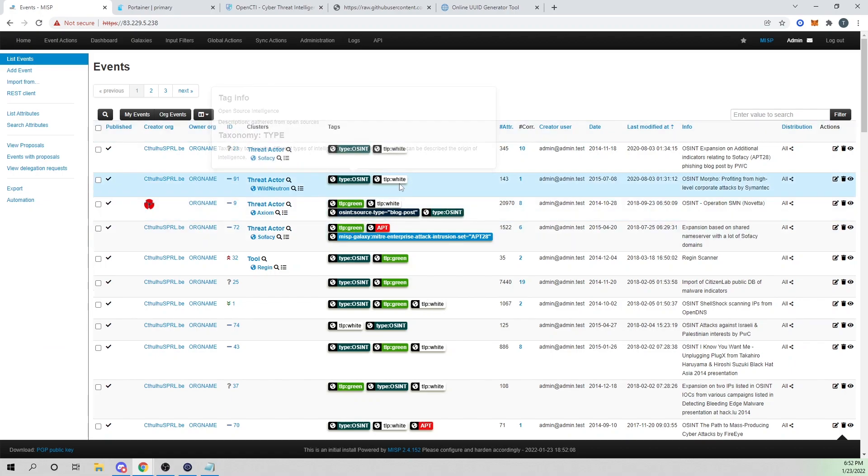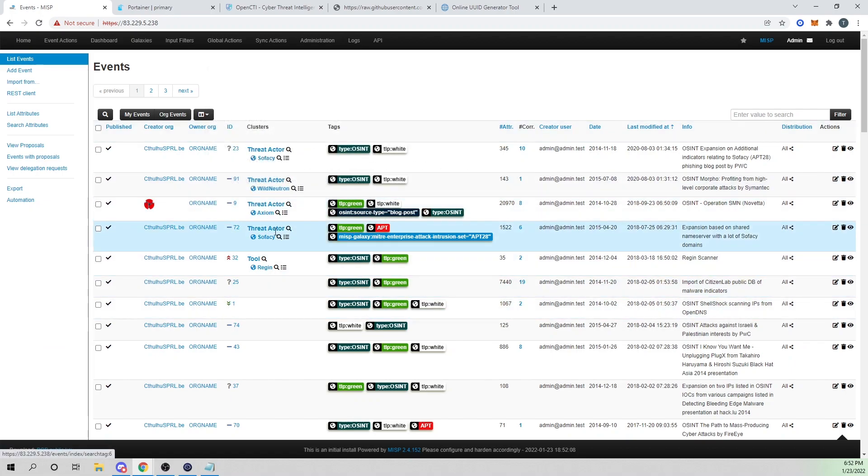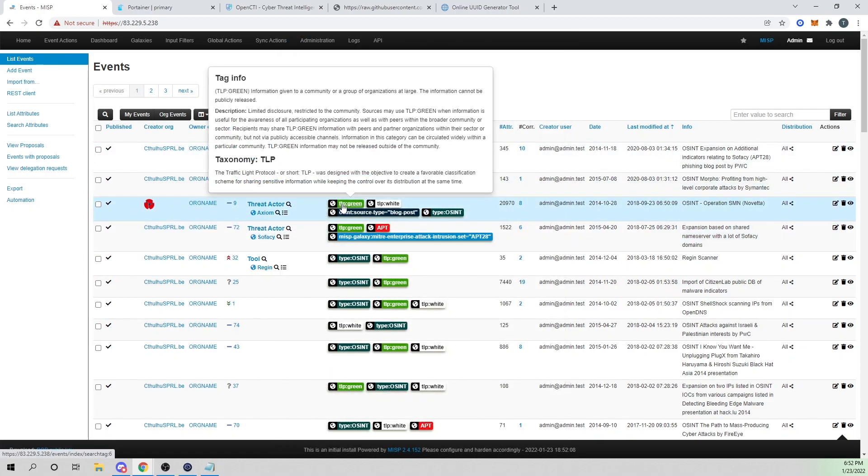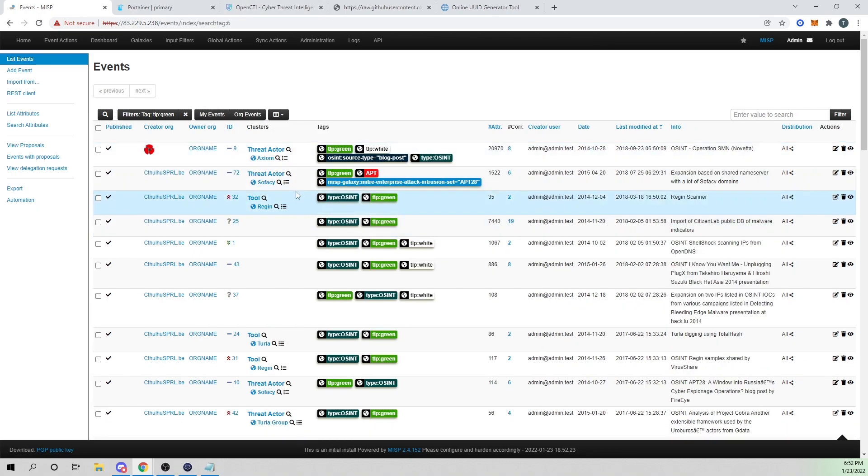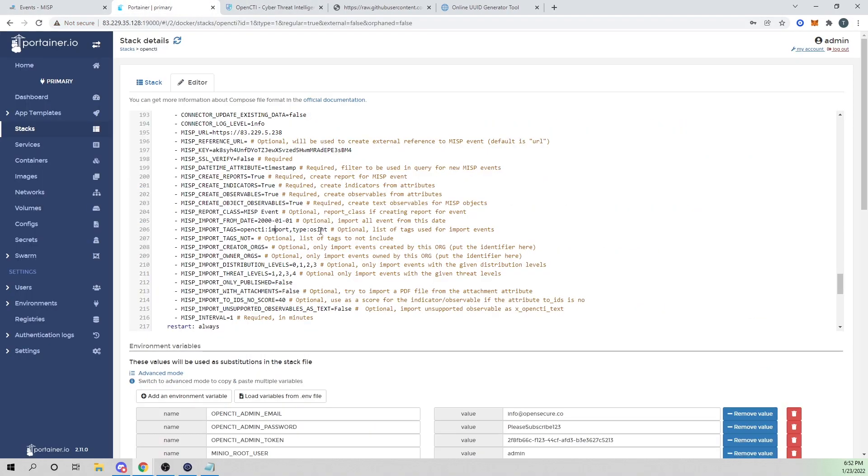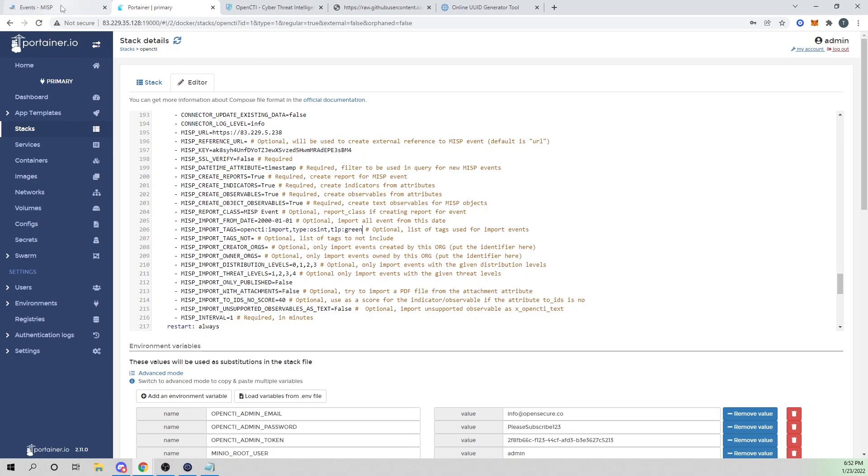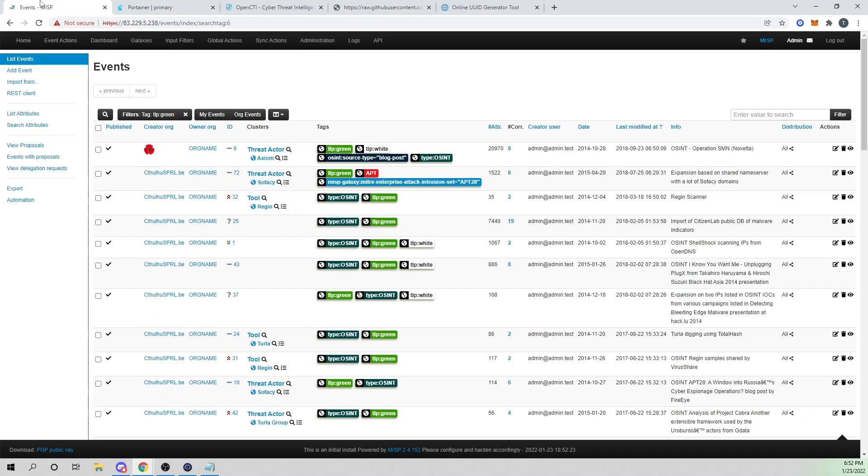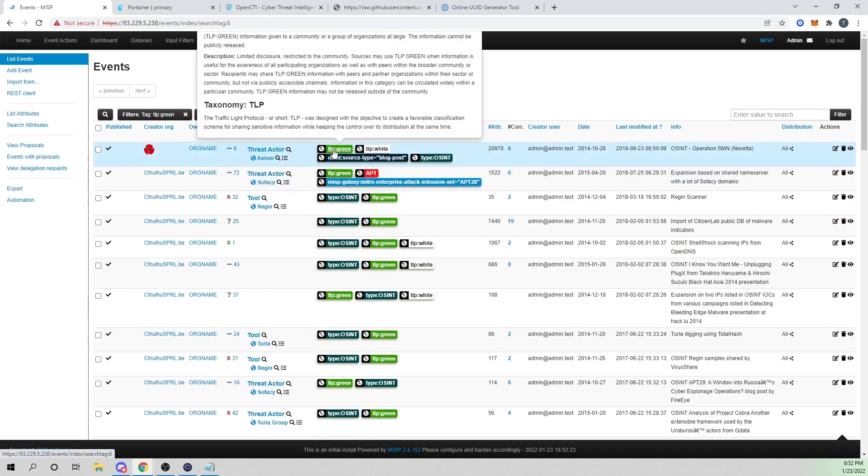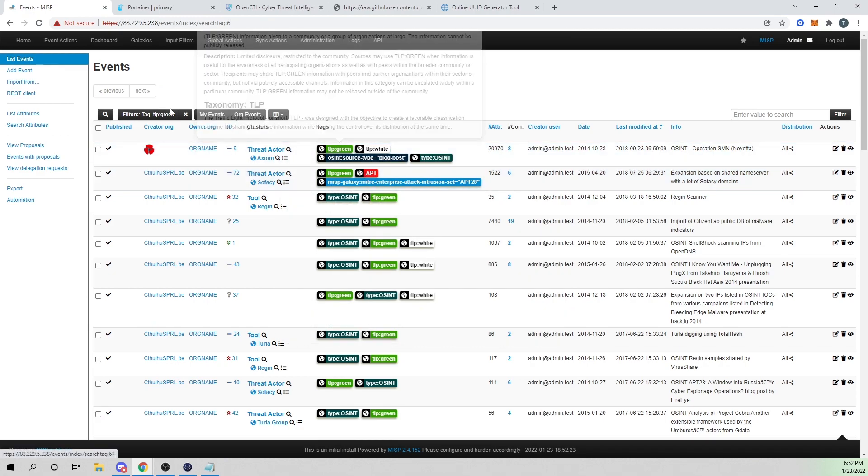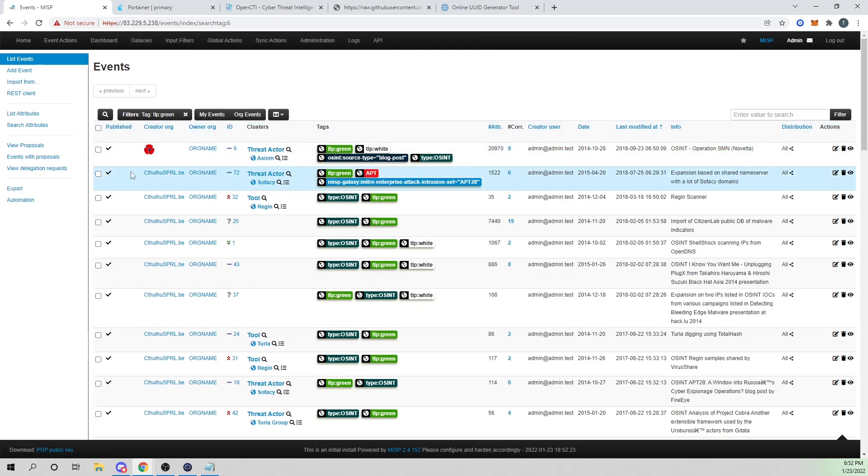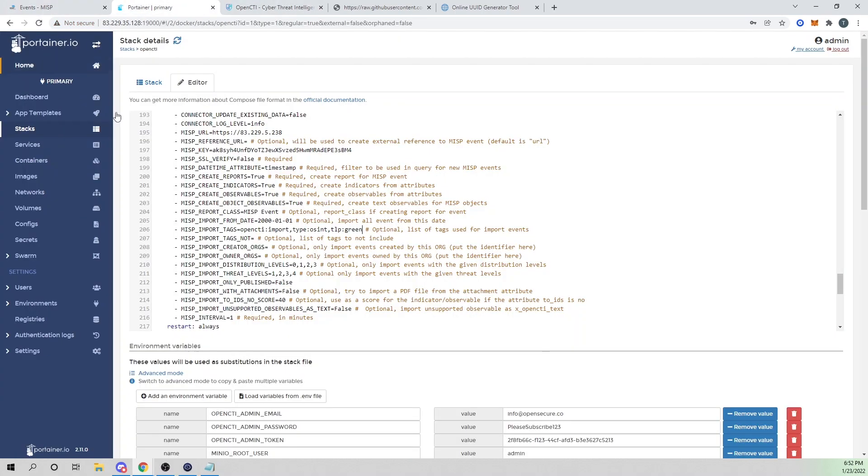In this config, we're telling it any event with the tag OpenCTI import or type OSINT, I want you to ingest. If we go to our MISP instance and look at some of our events here, you'll see all these tags. If we wanted OpenCTI to bring in everything with the tag TLP green, we would within our config just do a comma and say TLP green.